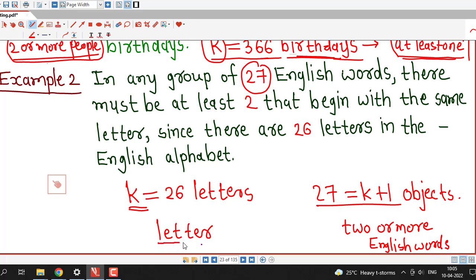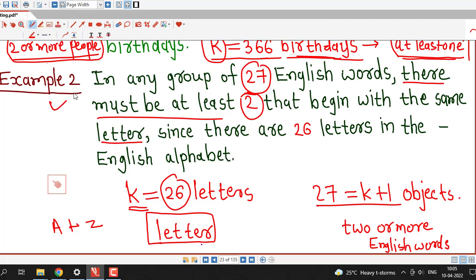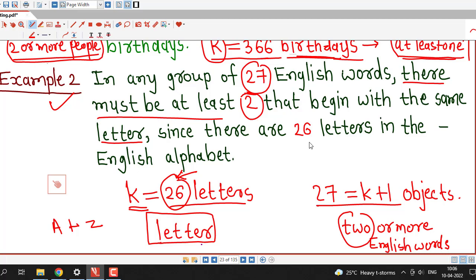So there is at least 1 letter out of these 26 letters (a to z) corresponding to 2 or more English words, meaning there must be at least 2 English words that begin with the same letter. In pigeonhole principle, we consider number of boxes as k equal to 26 letters and number of objects as 27, which is more than 26, so there is at least one box containing 2 or more English words.